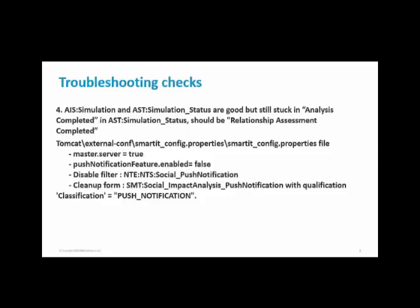Disable the filter NTNTS:Social_PushNotification. Also clean up the entries from SMT:Social_ImpactAnalysis_PushNotification. Now we will see the demo how this particular configuration checks can be done.